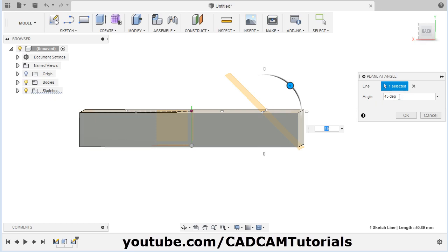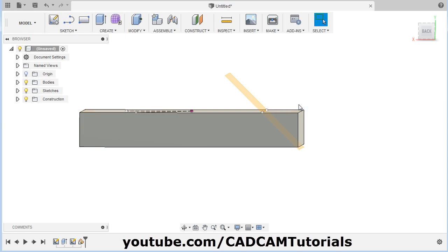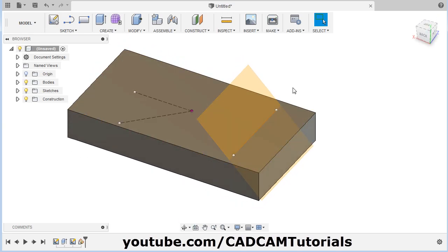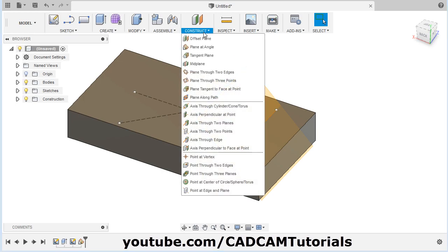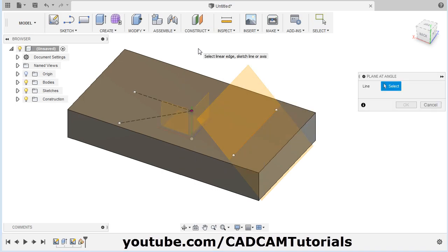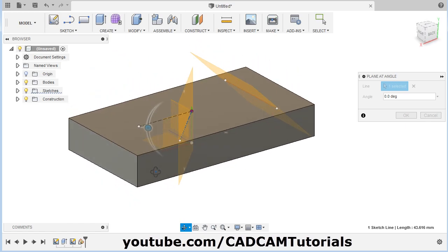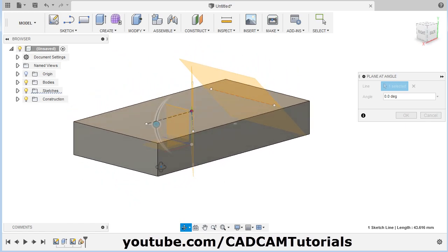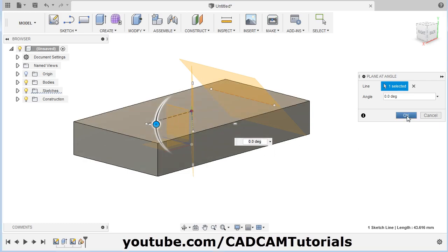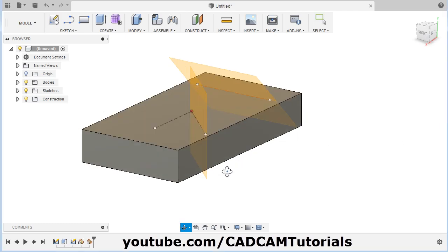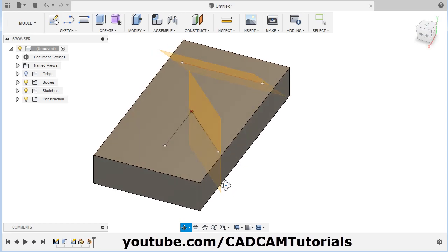If you want to make a vertical plane, you can specify an angle of 90. Click OK. Same way, I want to create a plane through this other line. Again click on Construct, Plane at Angle, select this line. I want this plane to be vertical, so I will not change any angle and will click OK. In this way, this plane is created.